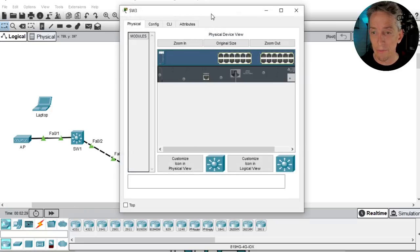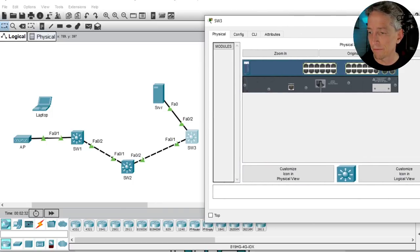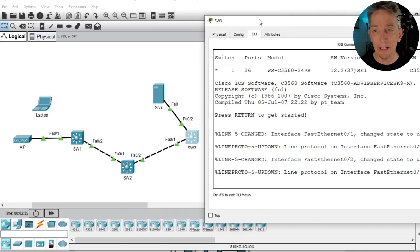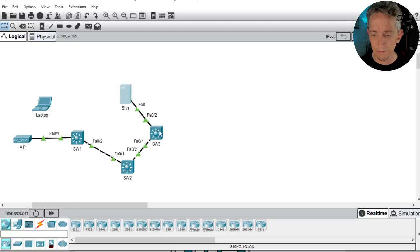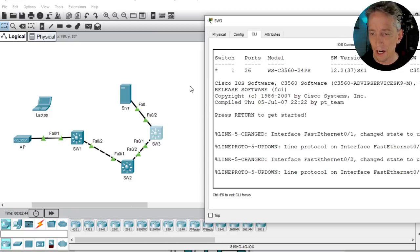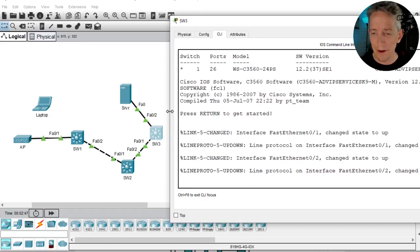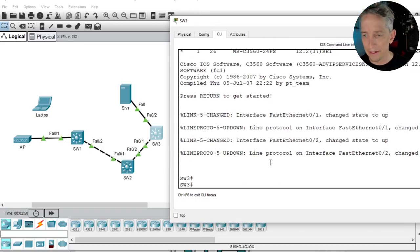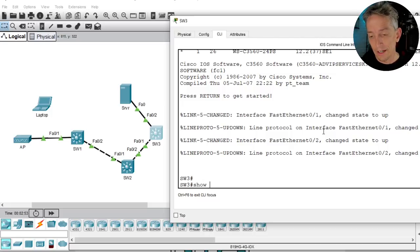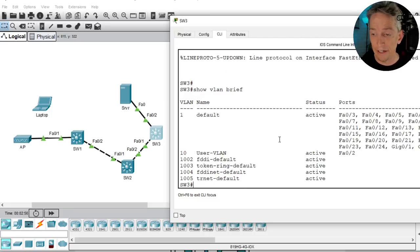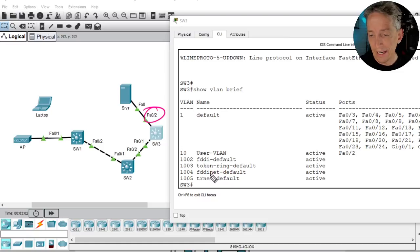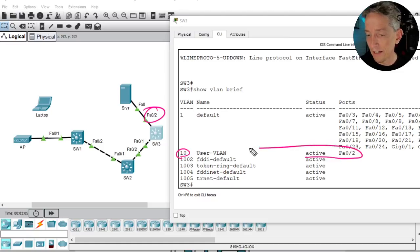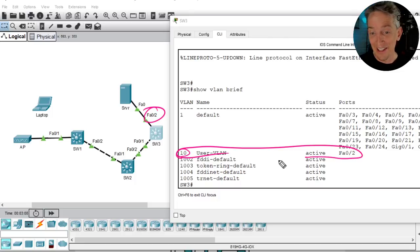We click on switch 3, go to the CLI tab, and run 'show vlan brief.' The output shows that FA0/2 is assigned as an access port in VLAN 10 — great start. The server is in VLAN 10 as confirmed, and we already verified the IP address. It was stated that trunking is already in place between the switches, so let's move on to the laptop.